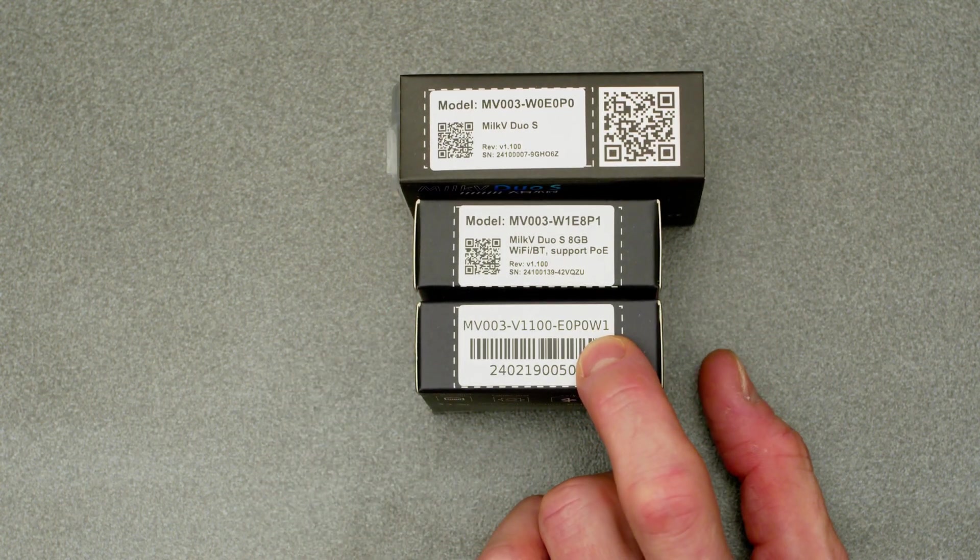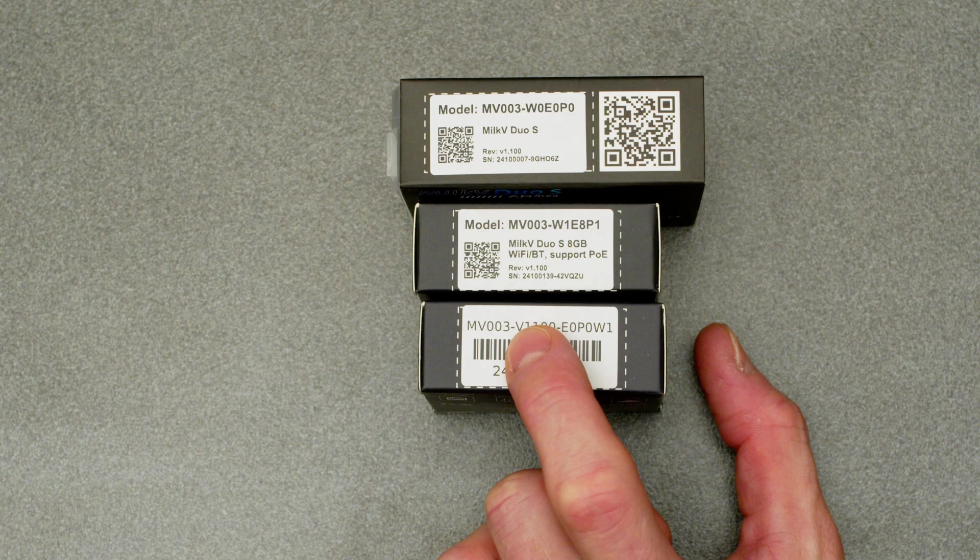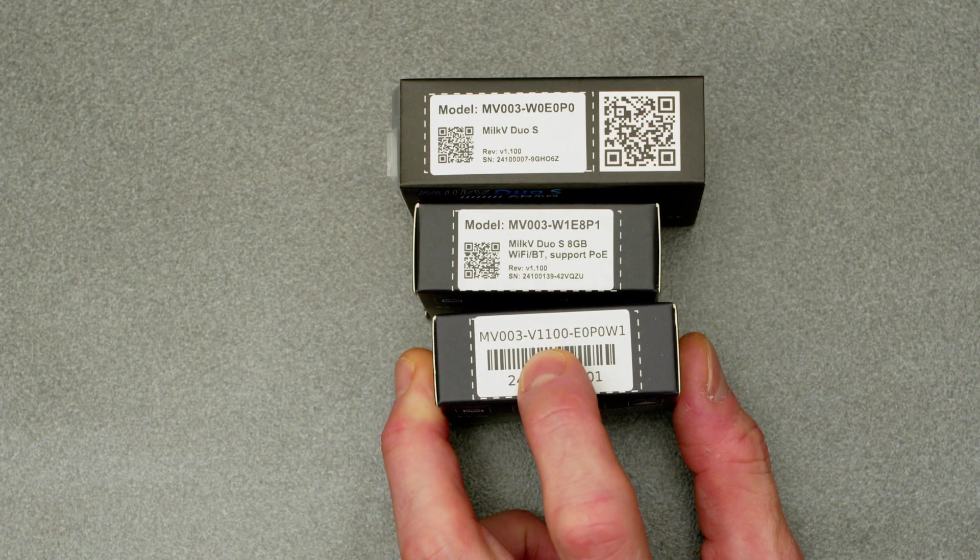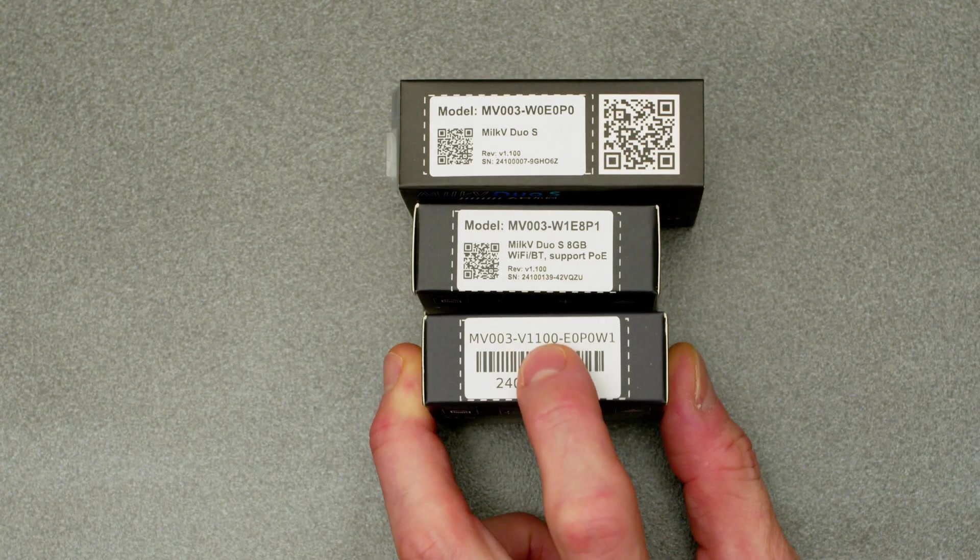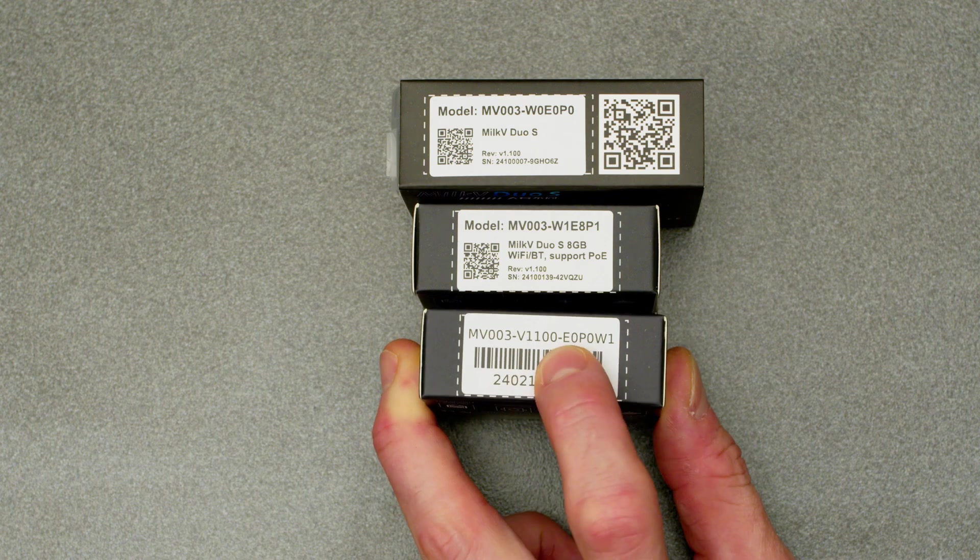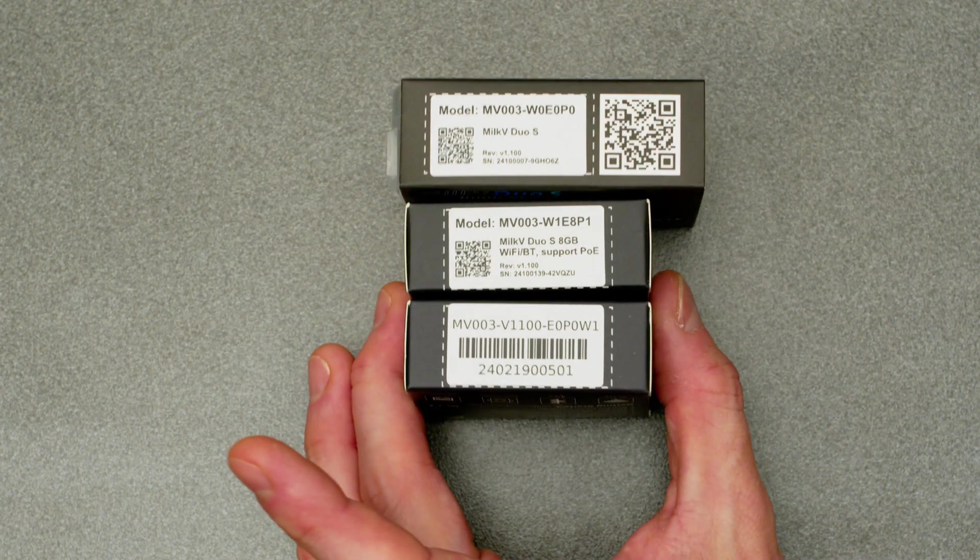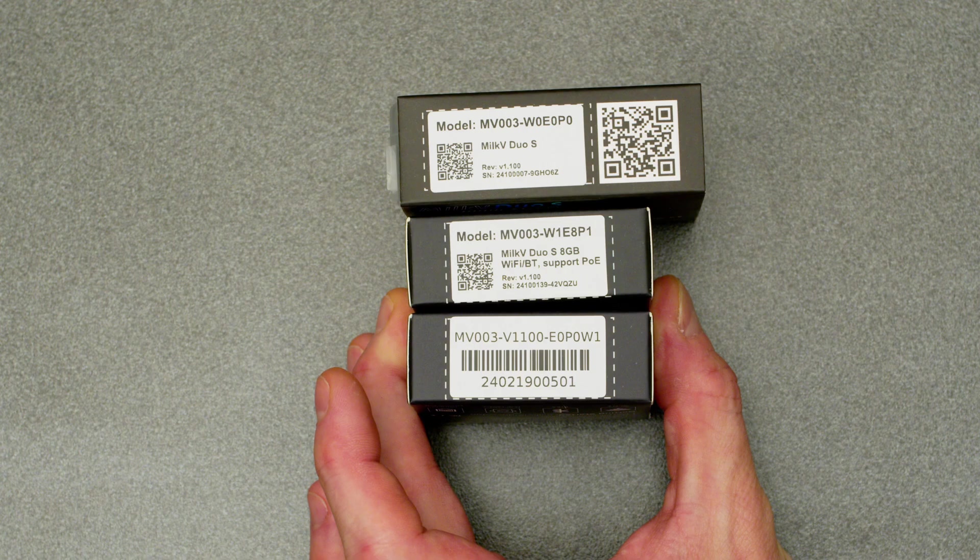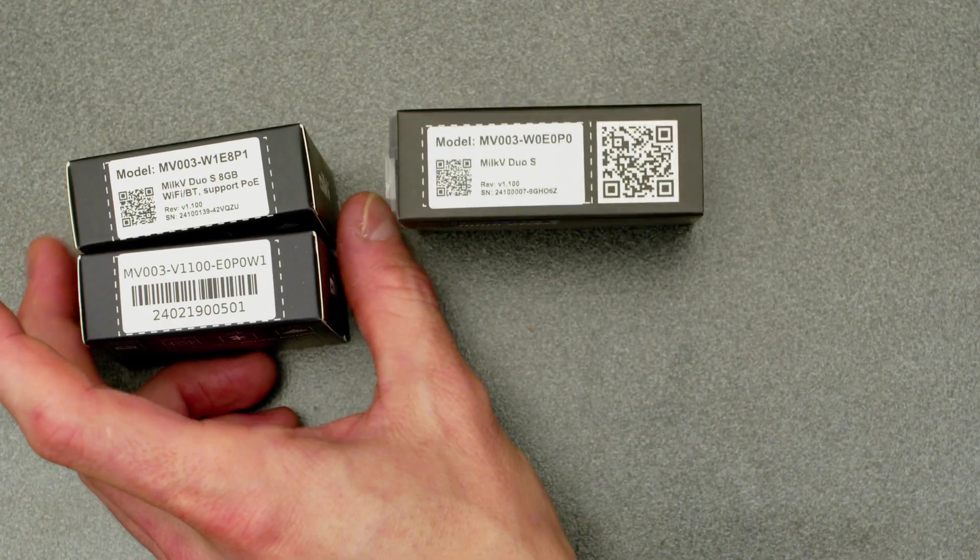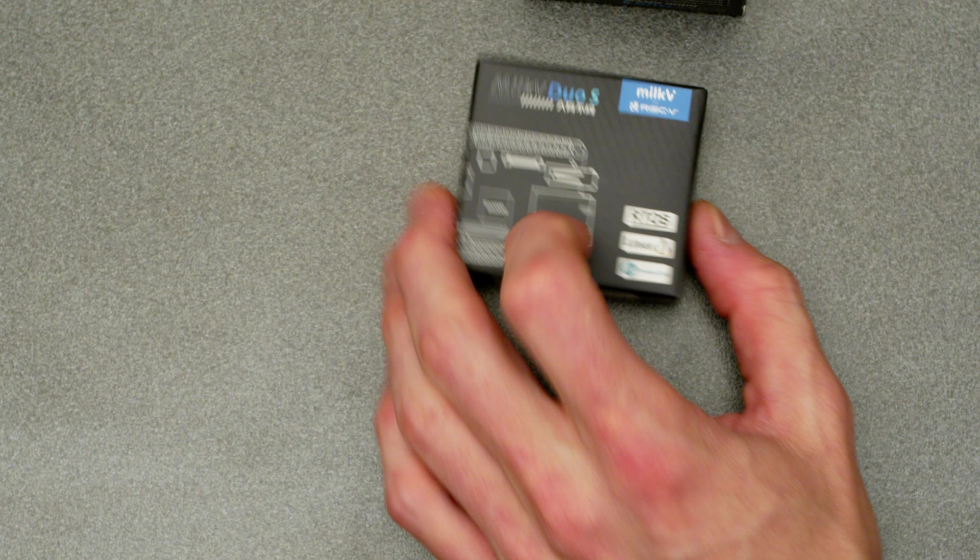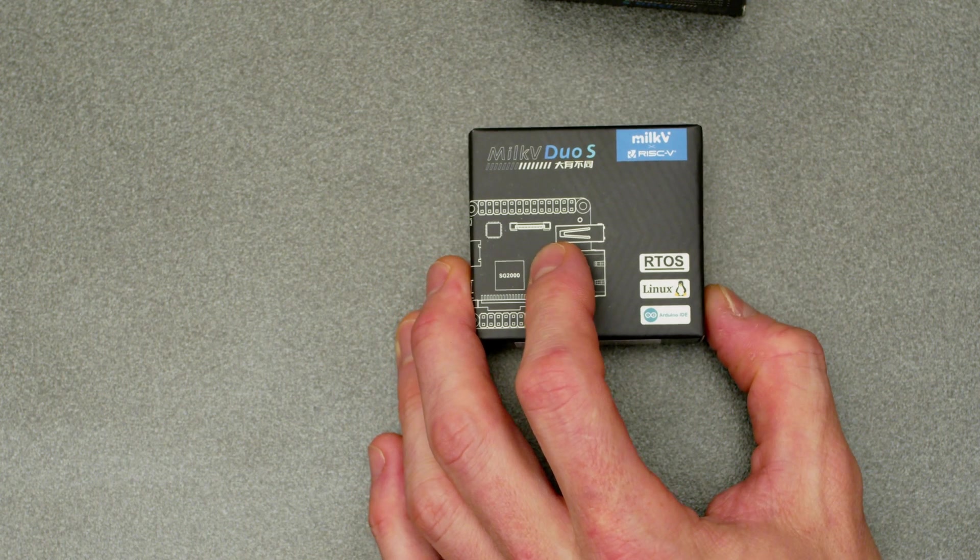I also got two different revisions essentially. This is the Wi-Fi model, but as you can see they've got different SKUs. They kind of changed the layout of the SKU, so I'm curious if the board changed at all. We're then gonna specifically look at the PoE support or what they said about PoE, which is really interesting.